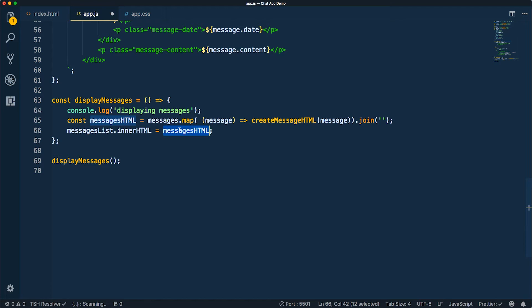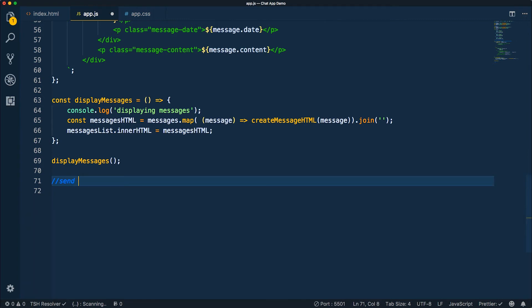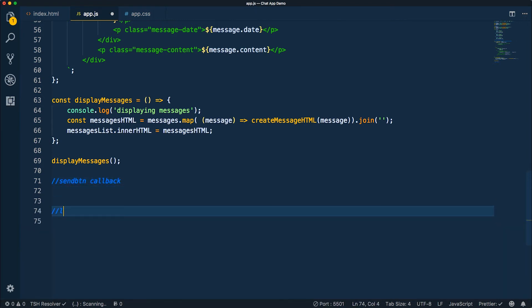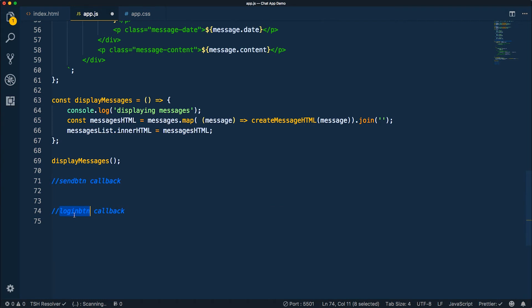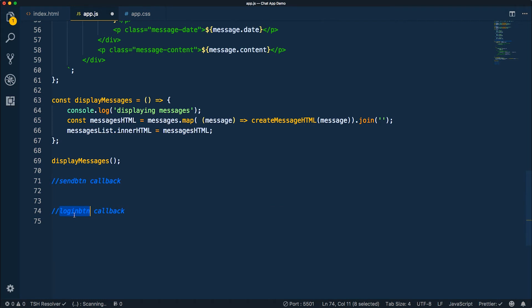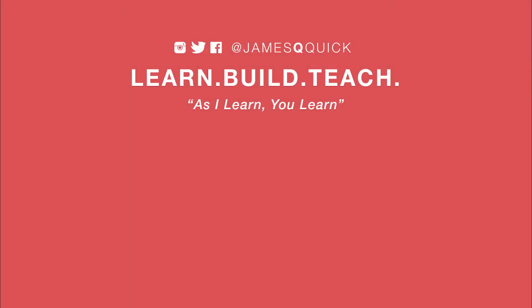I'm going a little bit longer again than expected, so we're going to cut this video here. In the next one, we'll add the send button callback and the login button callback. The send button will actually send a message and add it to the array; the login button will log the user in, hide the login form, and show the messages going forward. Then we'll dive into creating a Node server and tying in Socket.IO in the last couple of videos. Hope you guys are enjoying it — see you in the next video.